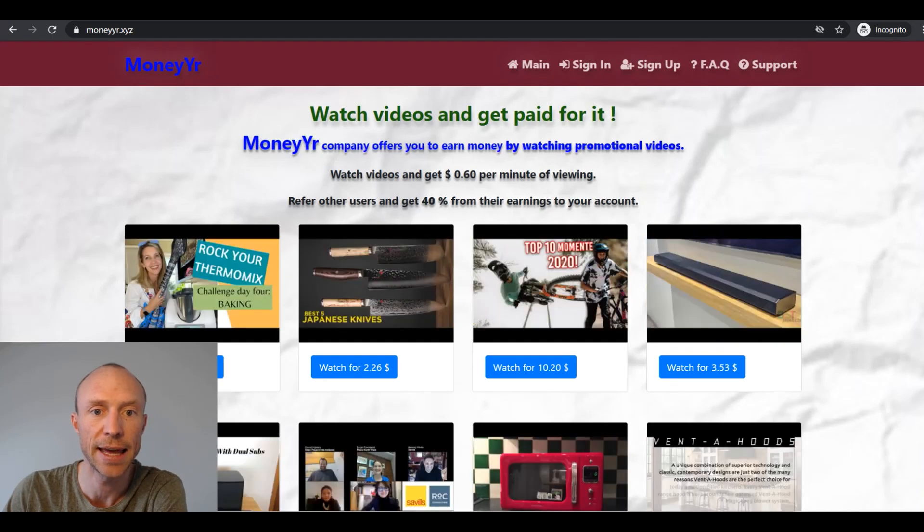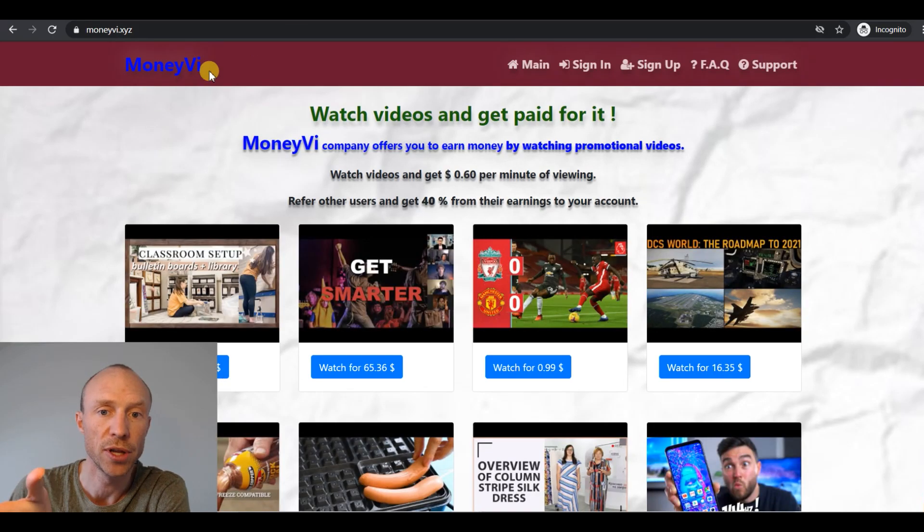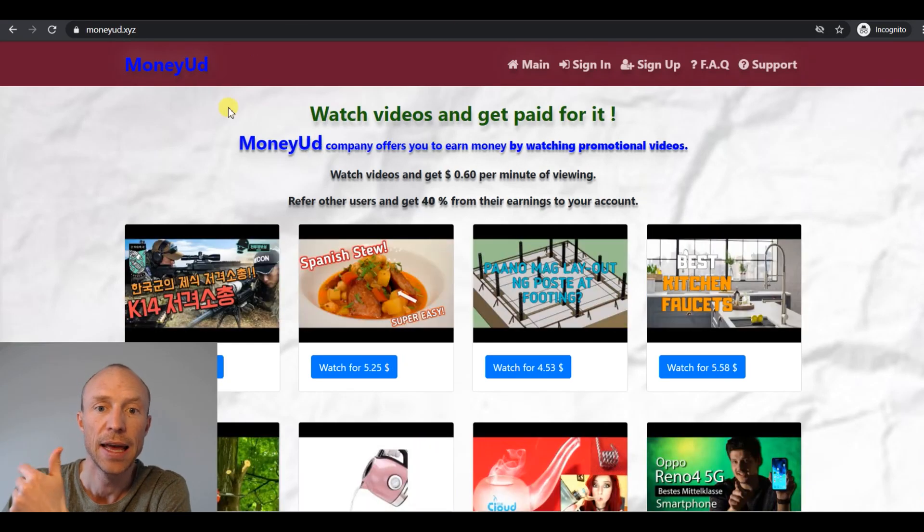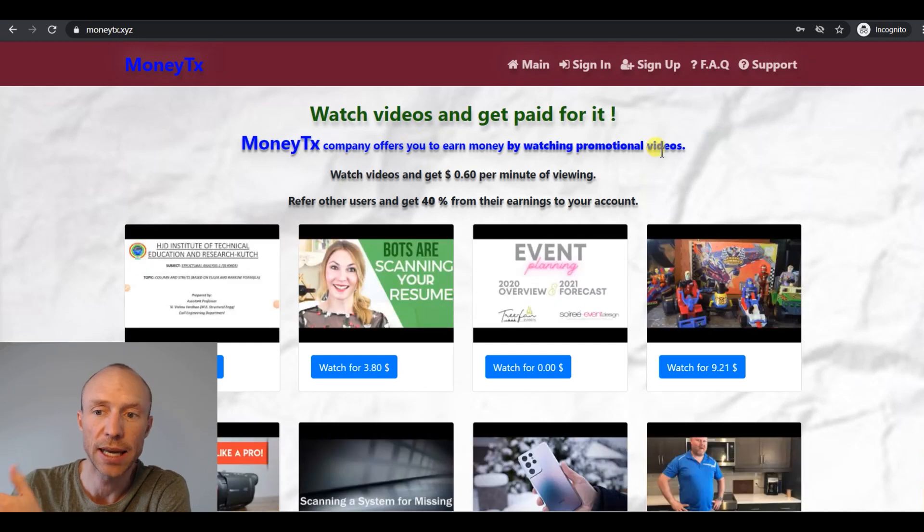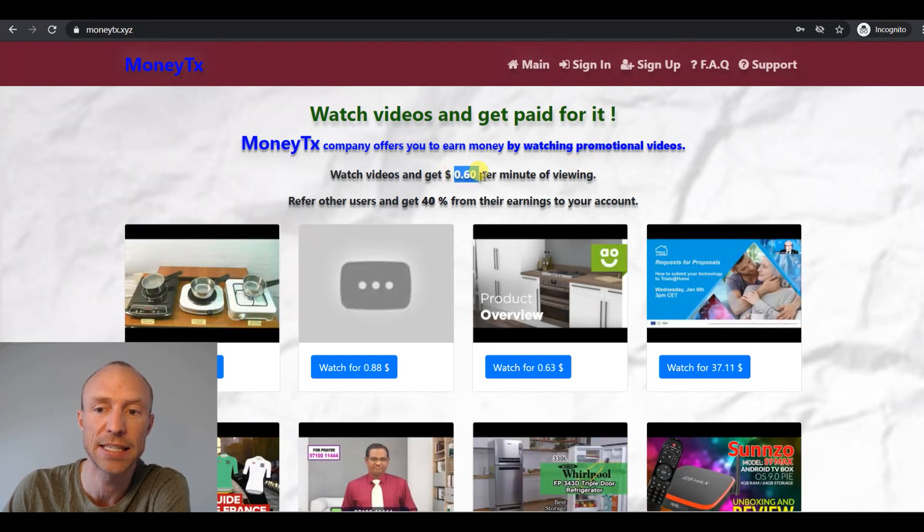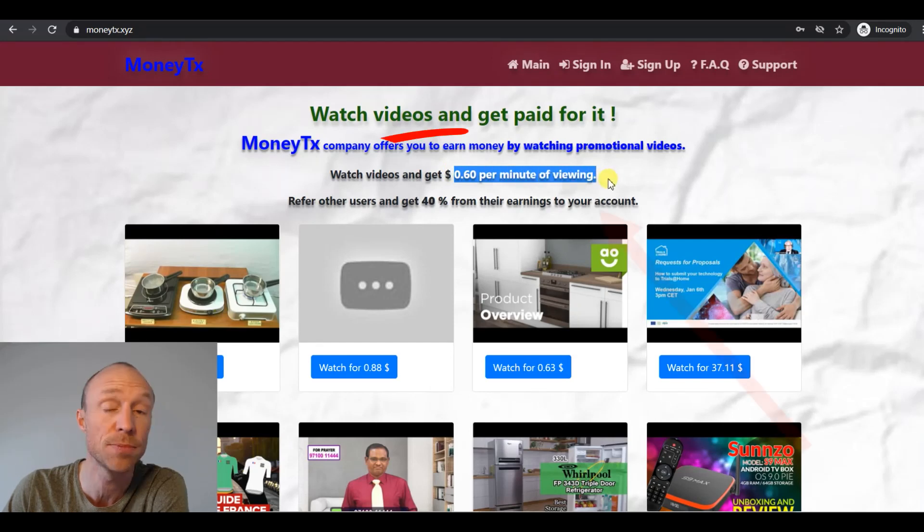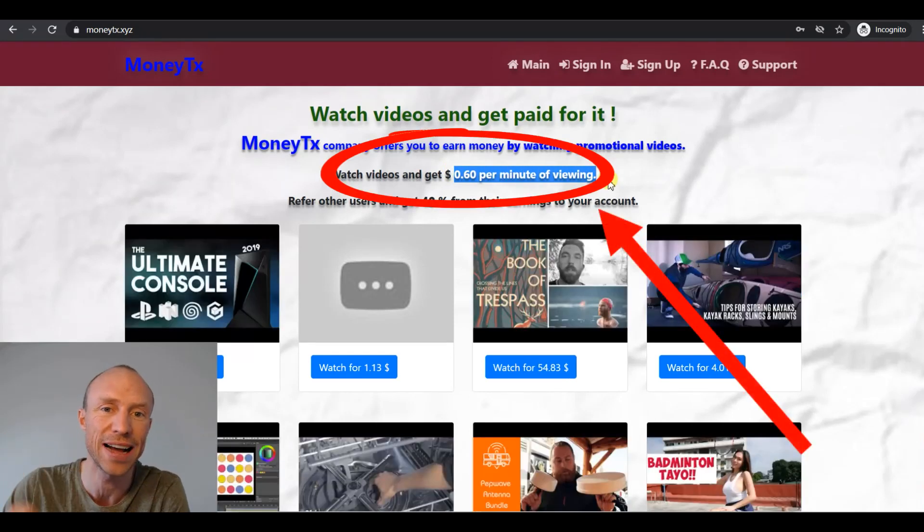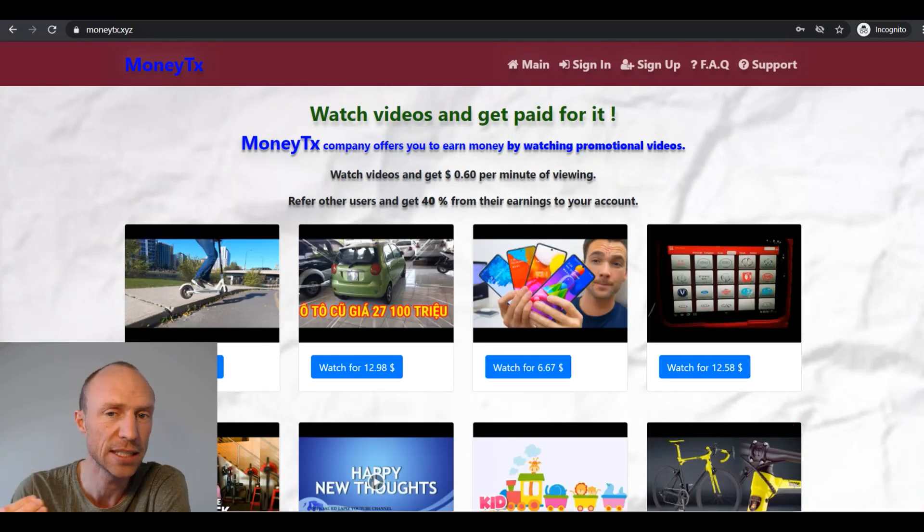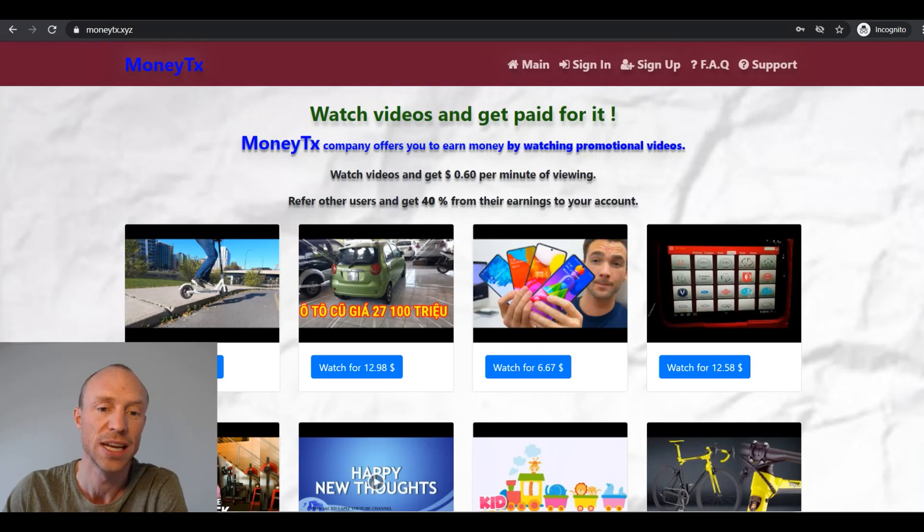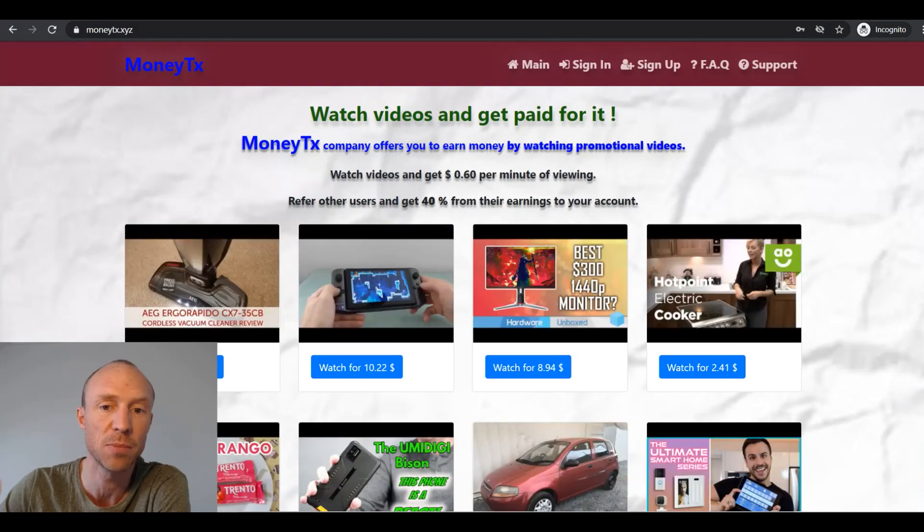Is MoneyTX, MoneyYR, MoneyVI and MoneyUD really a great way to make big money by watching videos and can you really get paid 60 cents just per minute you watch or are they scams to stay away from?